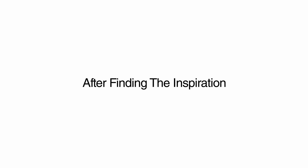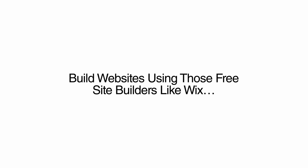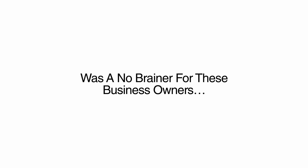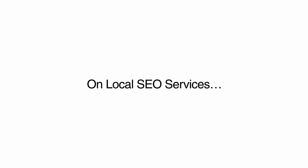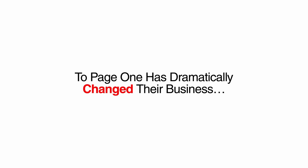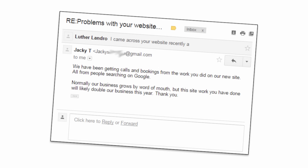Imagine $2,500 for a day's work after finding the inspiration searching for a daycare center. It seems most daycare centers build websites using those free site builders like Wix. They lack the design and functionality needed to pull in new customers. Having a pre-built demo site that was better than the designs they were going to have to pay $5,000 for and offering it for only $500 was a no-brainer for these business owners. This allowed me to upsell clients on local SEO services. After receiving the payment and setting the site up for them, it was an easy sale to get them to pay $1,000 a month to have me get their site to page one. After all, it only makes sense to make the most out of their investment in their new site. I outsource all the local SEO work, and getting their new site to page one has dramatically changed their business. Like this daycare who wrote me a testimonial. We have been getting calls and bookings from the work you did on our new site, all from people searching on Google. Normally, our business grows by word of mouth, but this site work you have done will most likely double our business this year. Thank you.